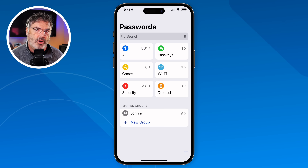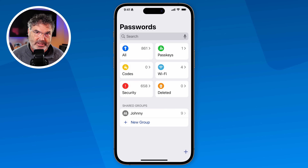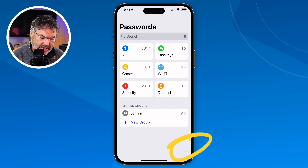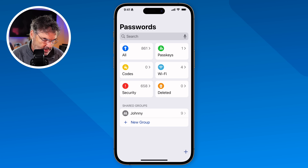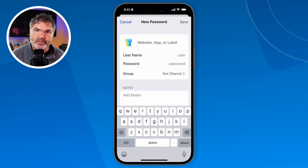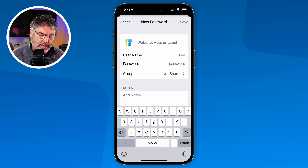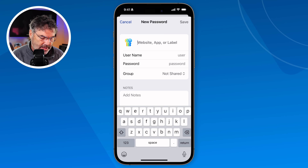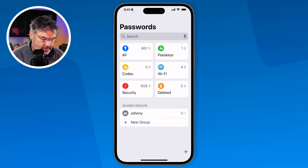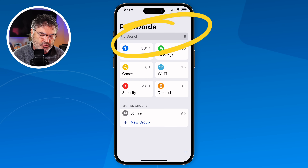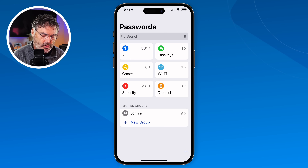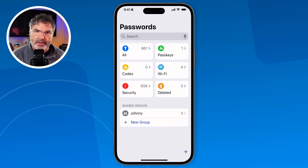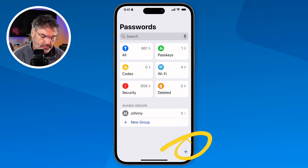If you want to create your own password, the app should remember it automatically when you visit a website, but you can also create one manually. Just tap the plus at the bottom and you're able to label it, enter a username, enter a password, optionally share it, and add notes. It's pretty basic but nicely laid out — you can search for a password or browse by category, and tap the plus to add a new username and password.